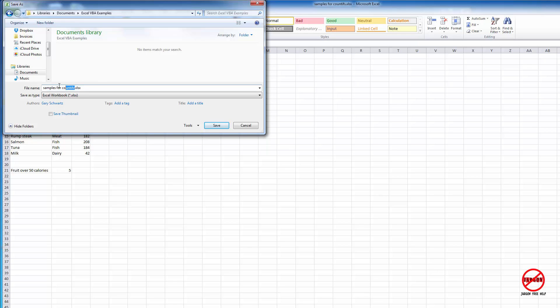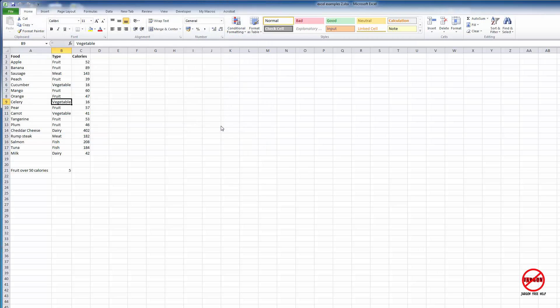And I could just type this one here. I could say this is Excel Examples 2 and then I could click on Save.